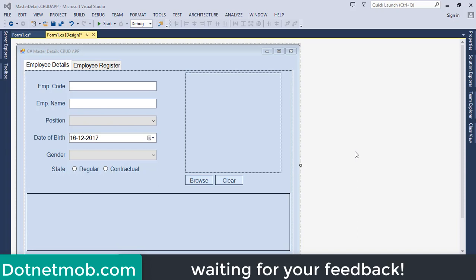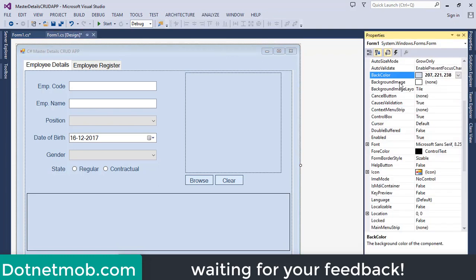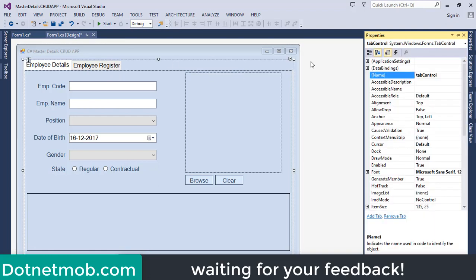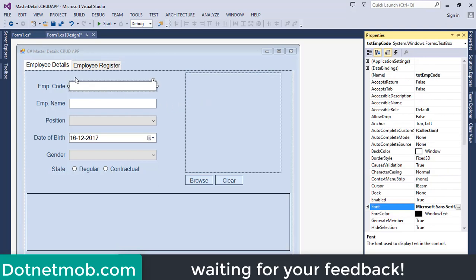Here we have done with designing this Windows Form. I have changed the background color to a custom RGB color, named the tab control, and increased its font size. Inside the first tab, Employee Details, we have added controls for CRUD operations. First we have a label-textbox pair for employee code — I named this textbox as 'txt_employee_code'.